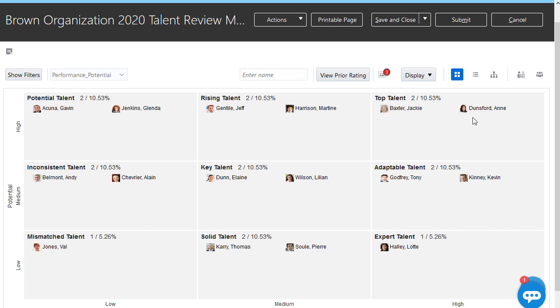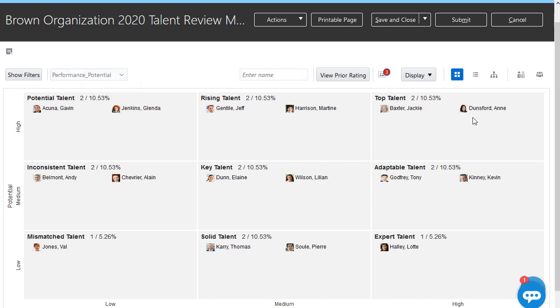This is the talent review dashboard that displays the selected review population based on their performance and potential. I can change the rating view as needed, but right now I want to focus on performance and potential.